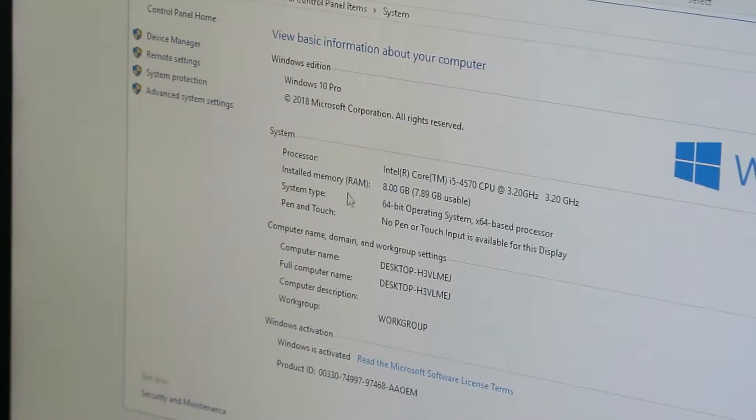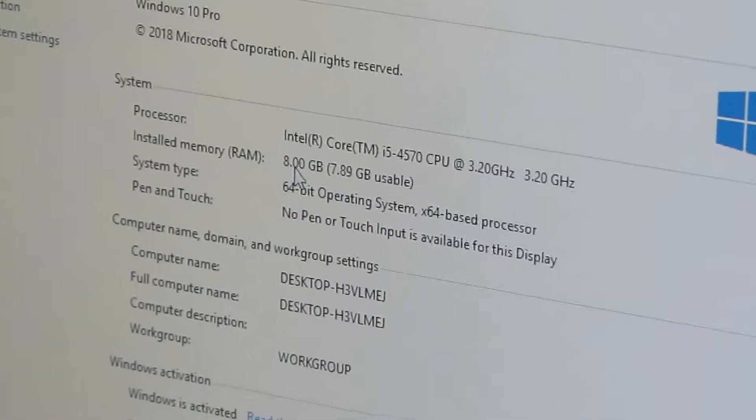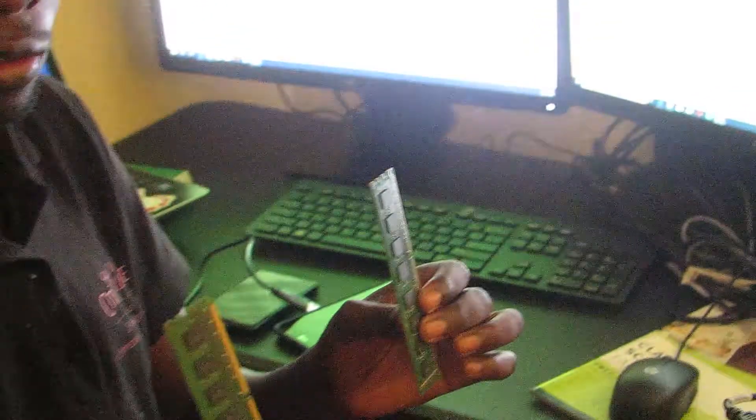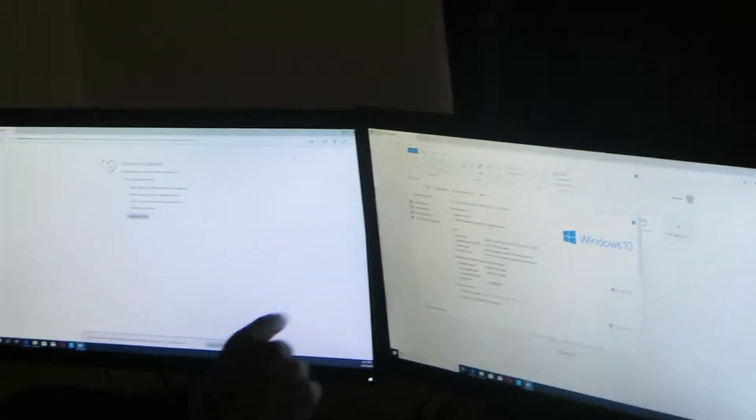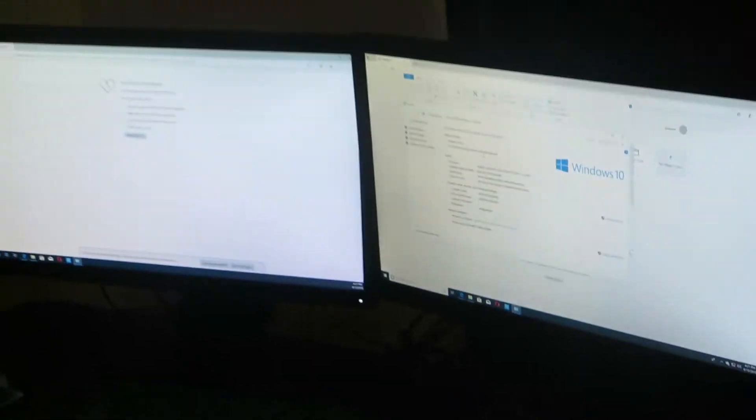Currently we have 8GB of RAM. I want to install two sticks of 8GB of RAM, so 8 plus 8 plus 8 — that will be 24GB of RAM. Let's see how we're going to install this 16GB of RAM to make it 24GB total, because we normally already have 8GB of RAM installed.